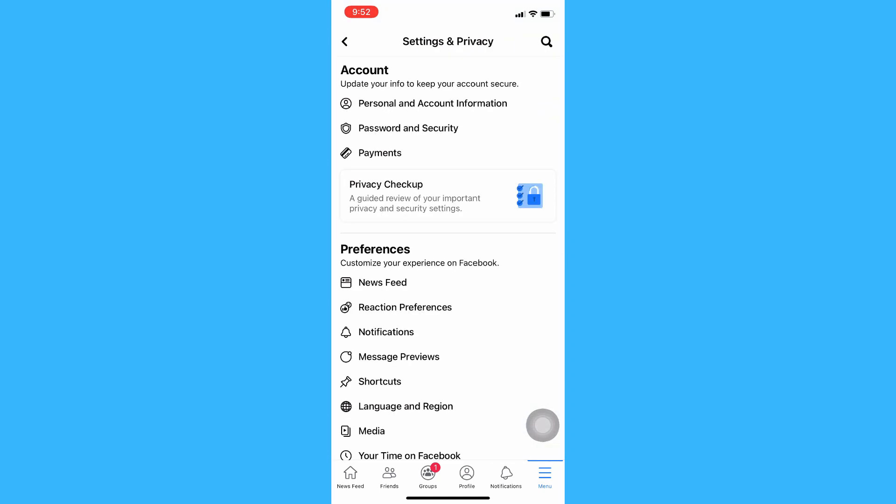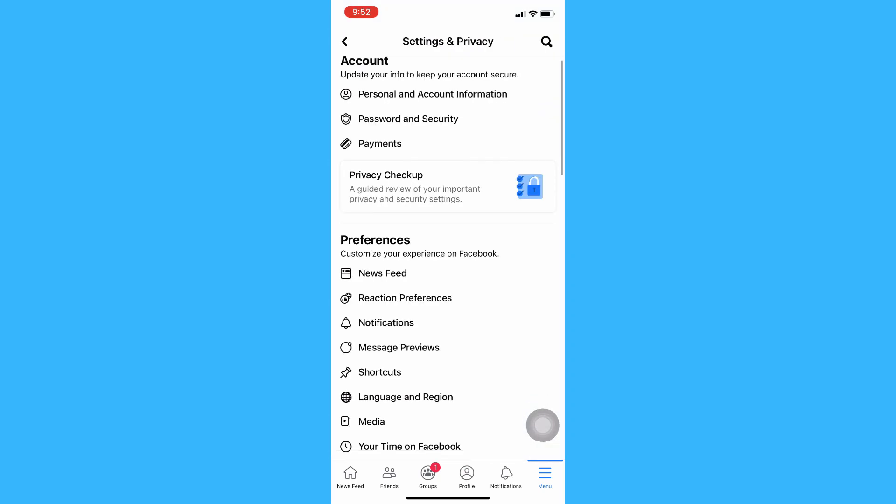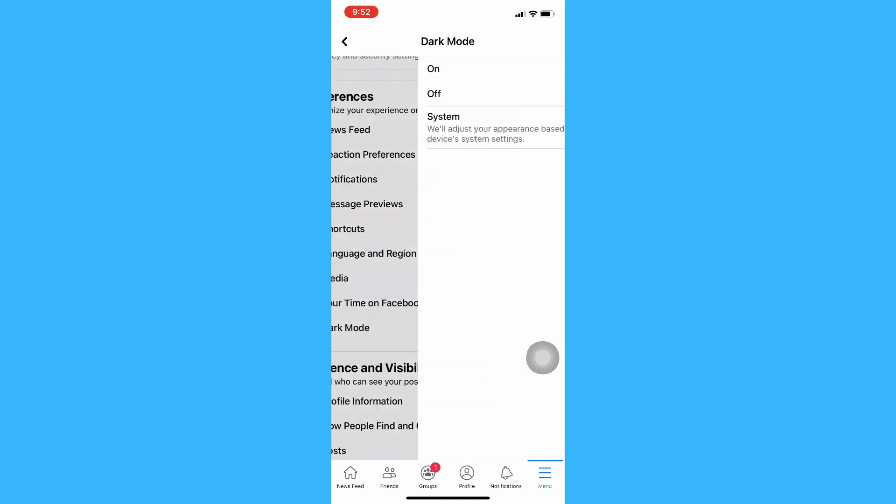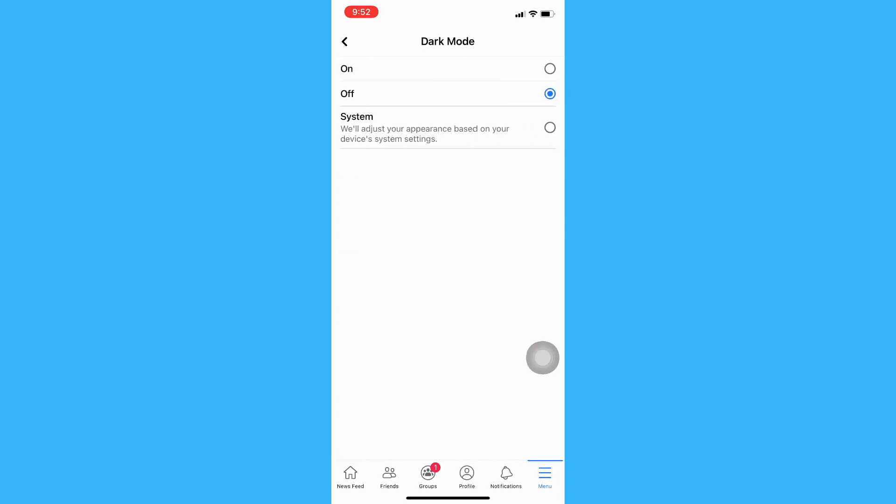Then scroll down again until you reach preferences. Under preferences, there you can see the dark mode setting. Click on dark mode and then press on.